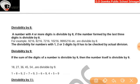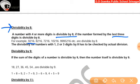Divisibility by 8: a number with 4 or more digits is divisible by 8 if the number formed by its last three digits is divisible by 8. For example, 9216 — the last three digits are 216. Since 216 is divisible by 8, so 9216 is divisible by 8 as well. For numbers with 1, 2, or 3 digits, divisibility by 8 has to be checked by actual division.